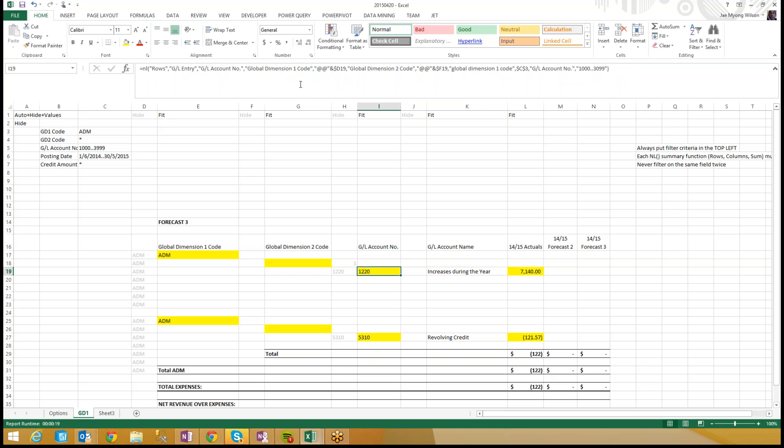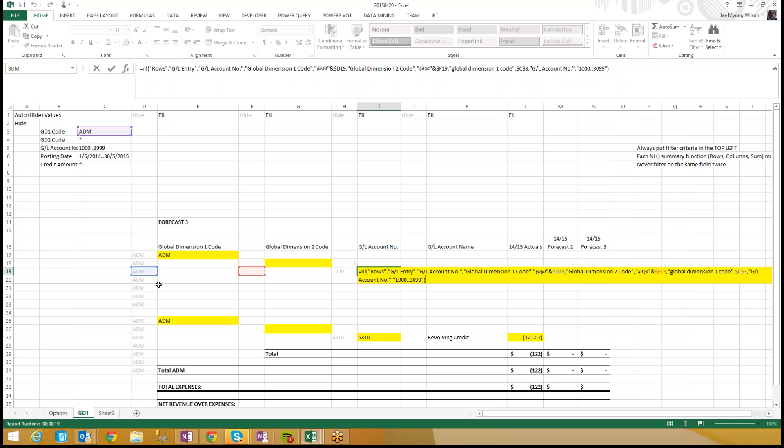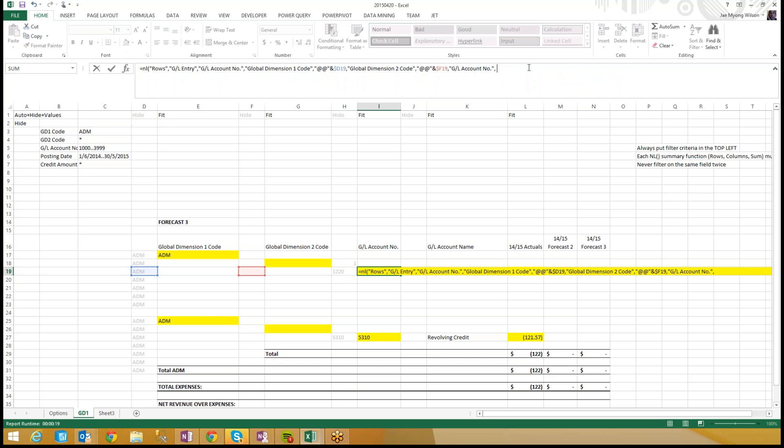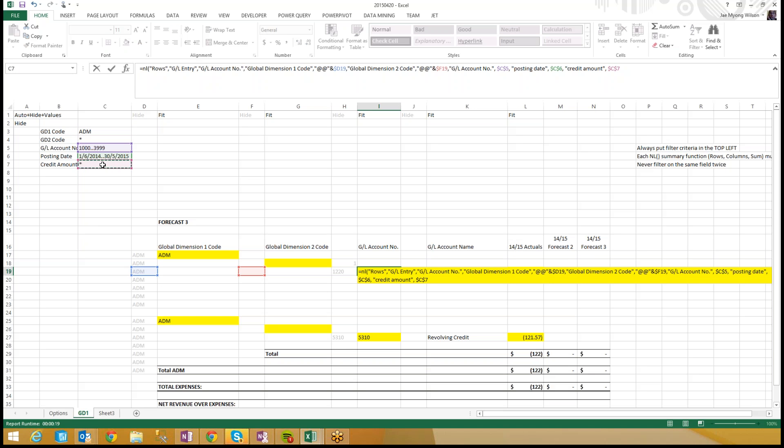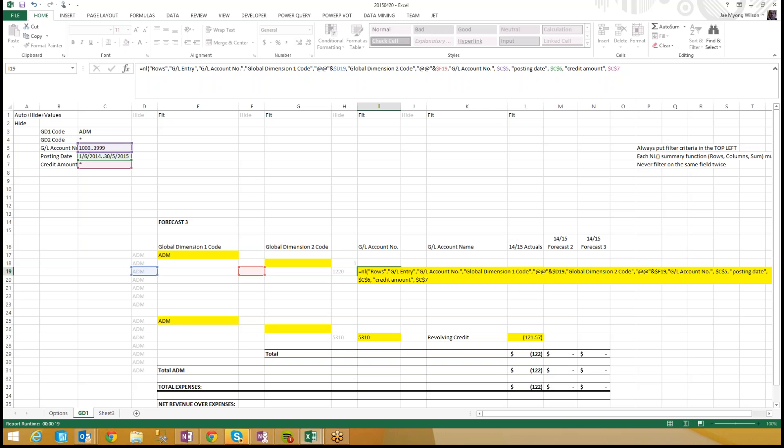As I get to GL account number, how many boxes do I have? One, two, three, oh dear. I'm filtering global dimension one code twice, so I know right away, let's delete this puppy, this guy's got to go. I have a hard-coded filter for GL account number, but that's okay. We're going to replace that hard-coded filter with a cell reference the way we're supposed to, and then I just need to add in posting date and credit amount. And let's count our boxes, one, two, three, four, five boxes, doing great things.